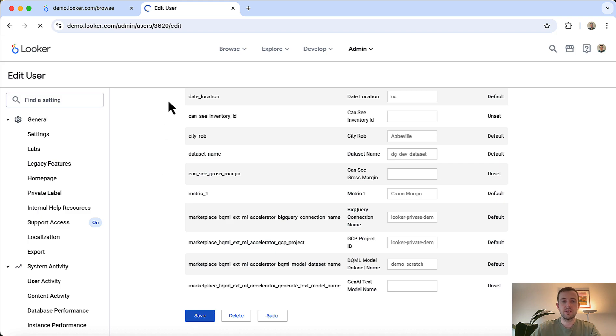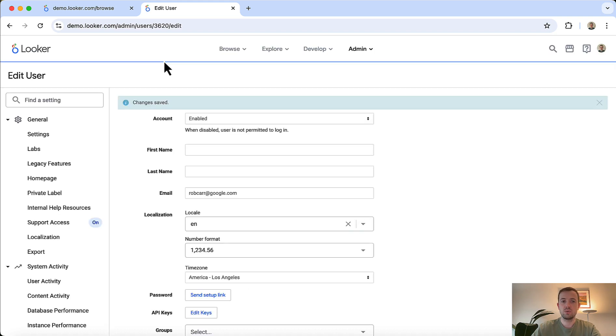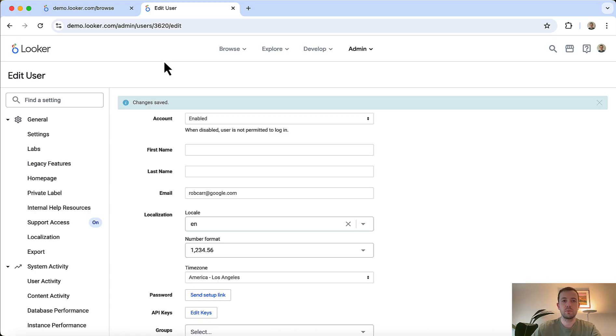Keep in mind that any data the user has access to, whether through a dashboard or explore, will be available for them to select within the conversational analytics experience.